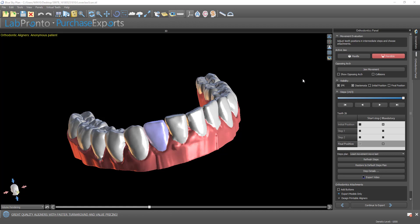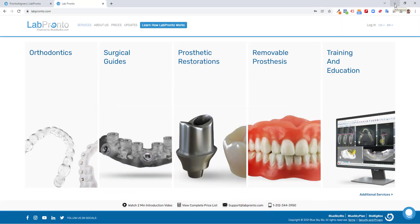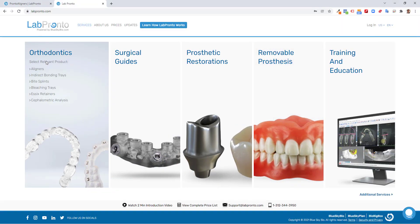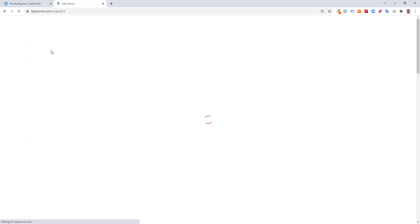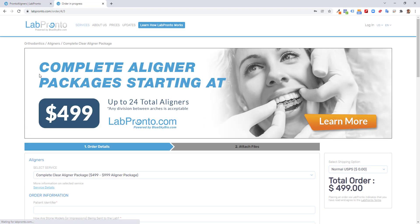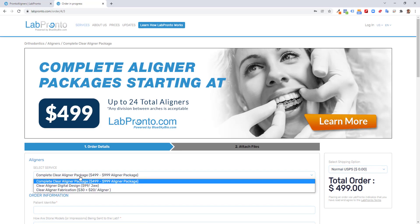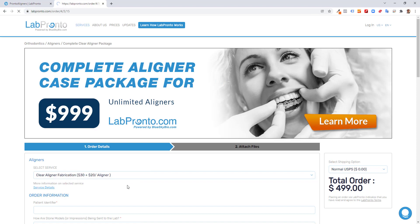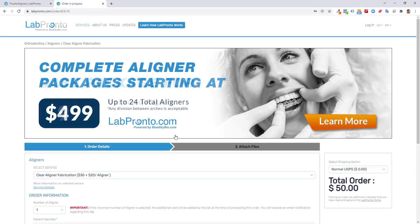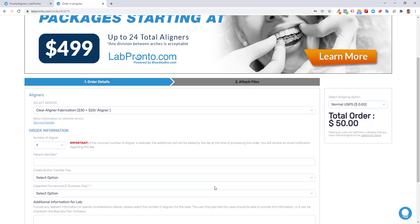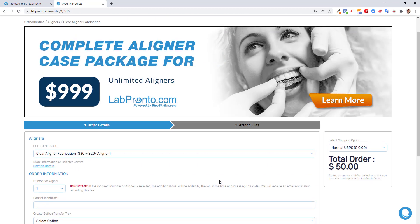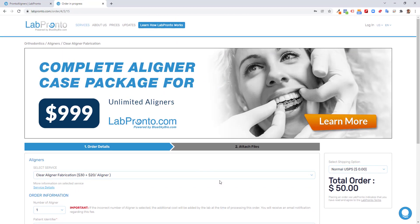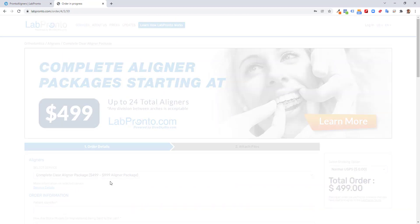You could continue designing the case. You could manufacture the aligners in-house if you design the case and want to get help manufacturing the aligners. And of course, we always have Lab Pronto. You click on orthodontics aligners and choose the option for clear aligner fabrication. And you could place your order just by uploading your Blue Sky Plan plan and have the aligners manufactured for you.